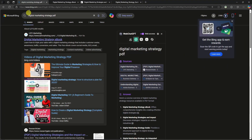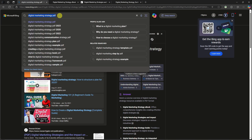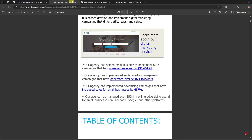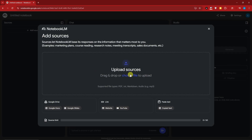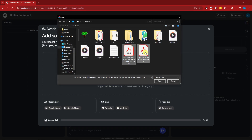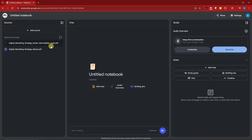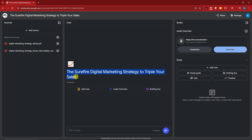I searched for 'digital marketing strategy PDF' and found some notebooks, downloaded them, and we'll use them as resources for the next example. I'm downloading those files now. While they're downloading, you can see NotebookLM is already reading the title. There we have it — it suddenly has a title. It read the files and NotebookLM came up with the title automatically. I'm really amazed by that.